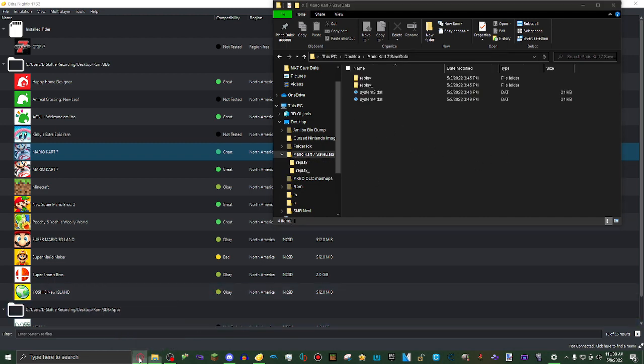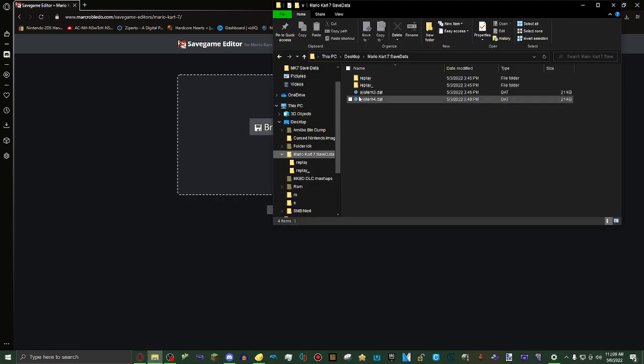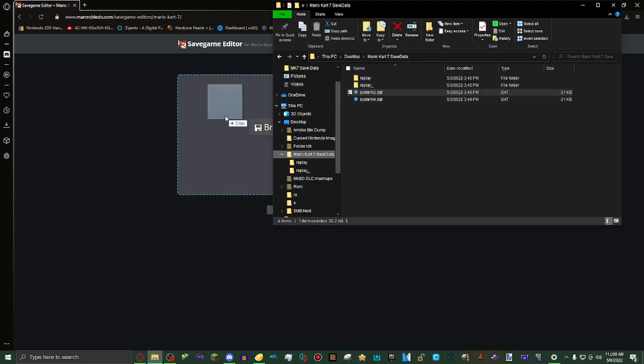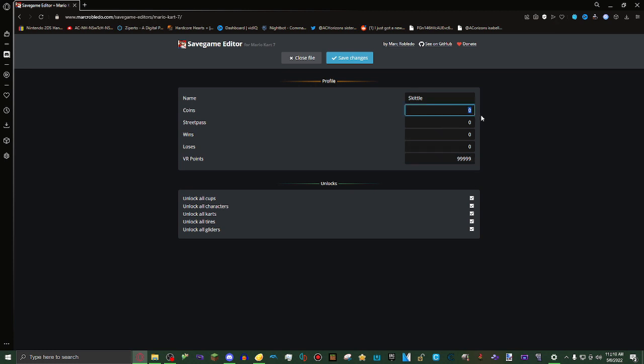Now what you want to do is go into the web browser again. I'm going to first write system3.dat in. Then I'm going to click on the tab that says unlocks. I'm going to click on all cups, all characters, all carts, all tires, and all gliders. Then I'm just going to choose max number. I'm not really sure what the max coins is, so I'm just going to do 1,000.